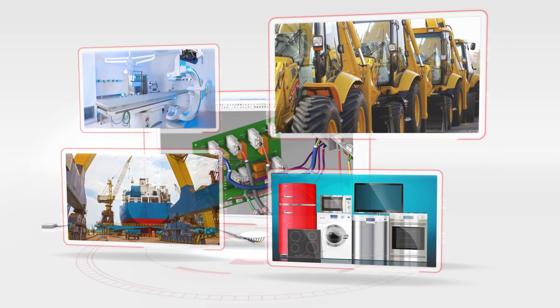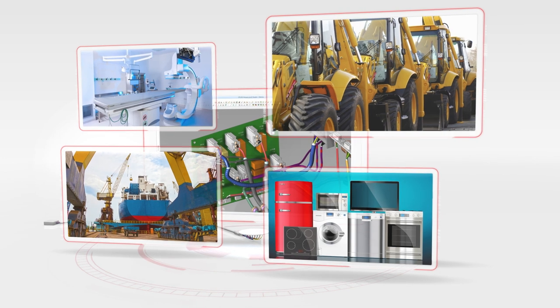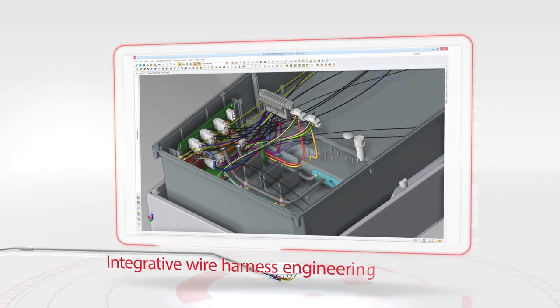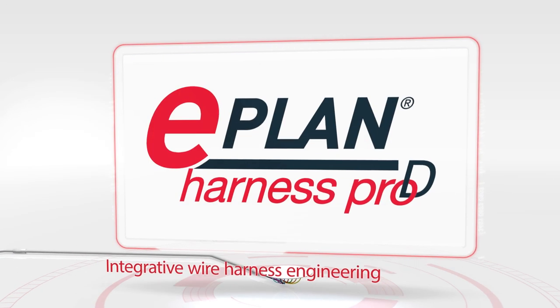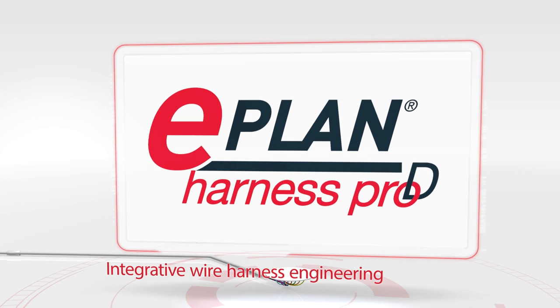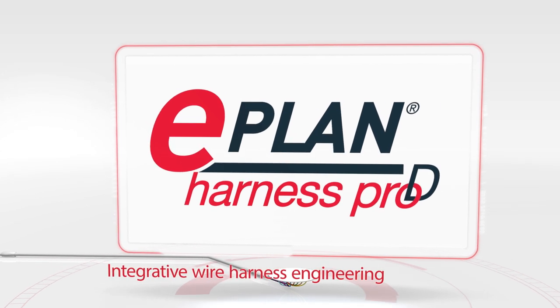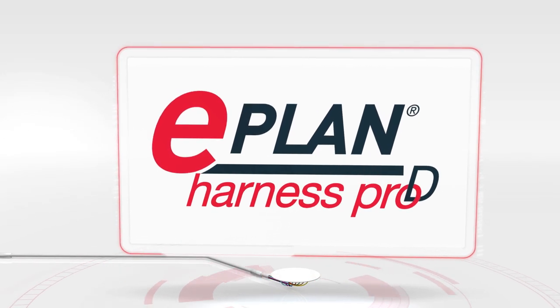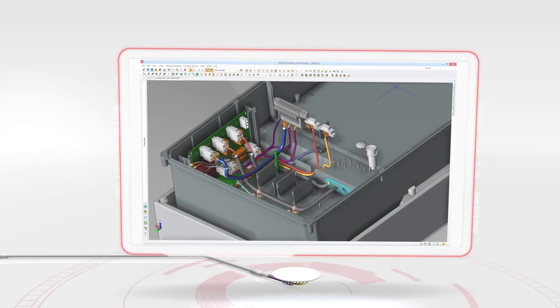Right up to the consumer goods industry. Integrative wire harness engineering with ePlan Harness Pro-D is an answer to the challenges posed by increasing complexity.